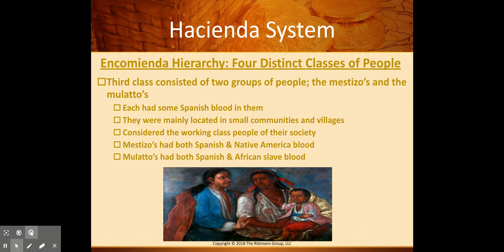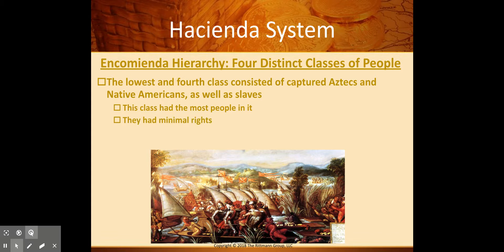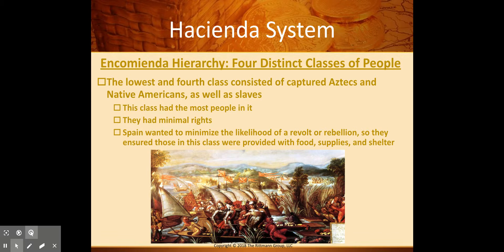Don't forget that the Spanish also held African slaves. The lowest class in the system were the captured Aztecs and Native Americans, as well as African slaves. They had very minimal rights, but this was also the largest group of people. In order to minimize the likelihood of rebellion, they were provided with food, supplies, and shelter — because if everyone was taken care of, they figured these people wouldn't rise up. But they were sorely outnumbered, and that's what eventually did happen — though that was years down the road.